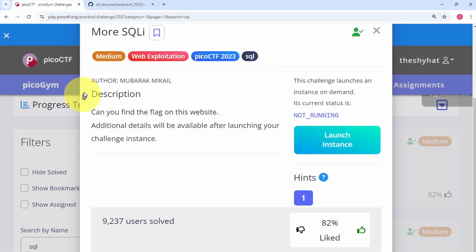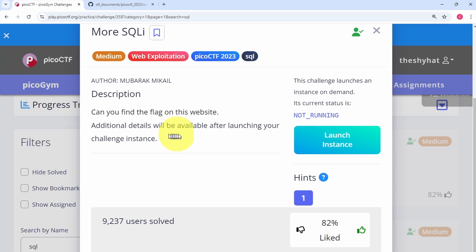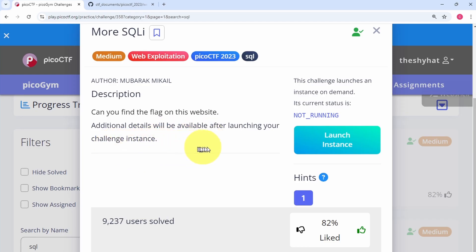This challenge is called More SQL I. It's a medium level challenge from the Web Exploitation category from the Pico CTF 2023 event. The description says, can you find the flag on this website? Additional details will be available after launching your challenge instance.